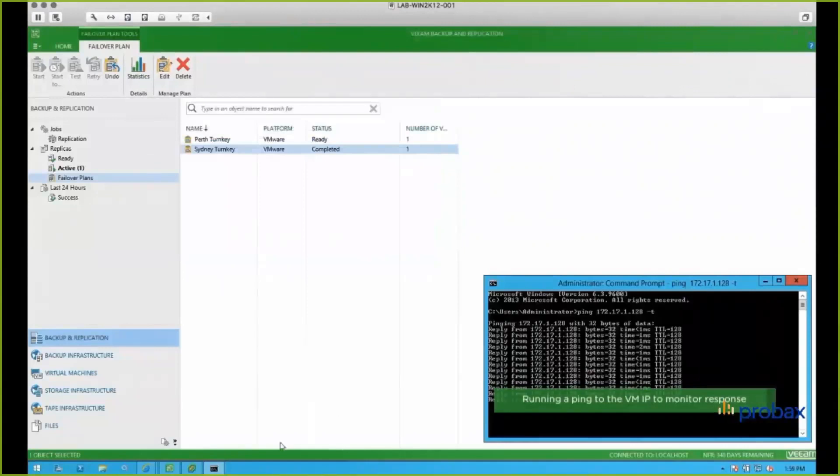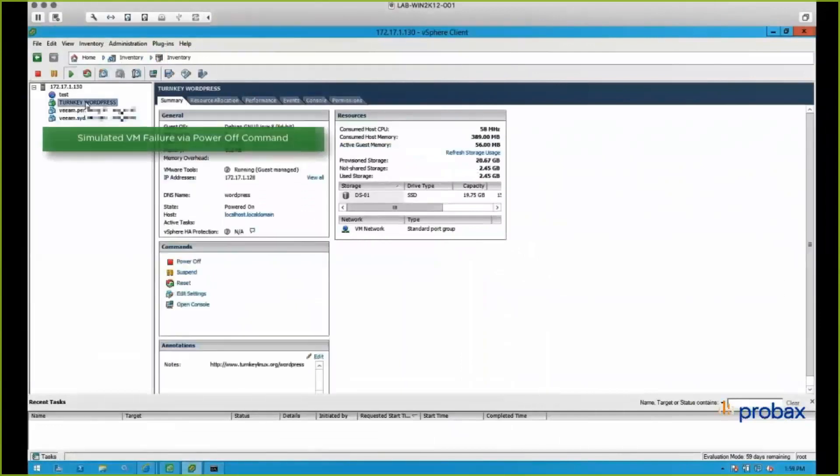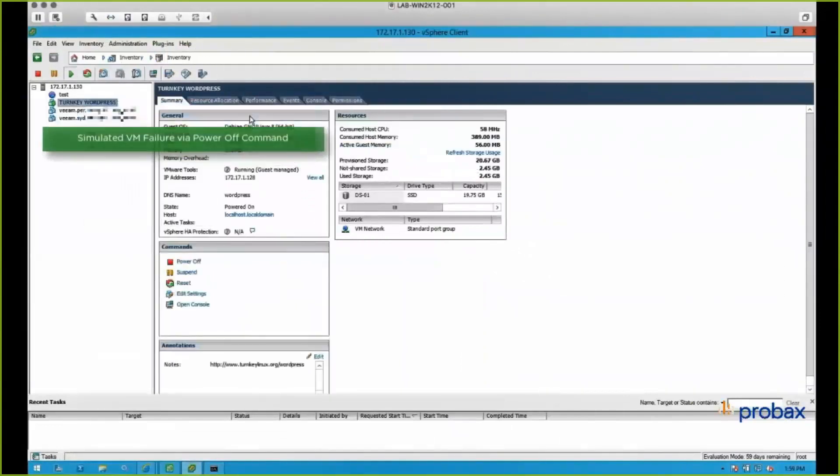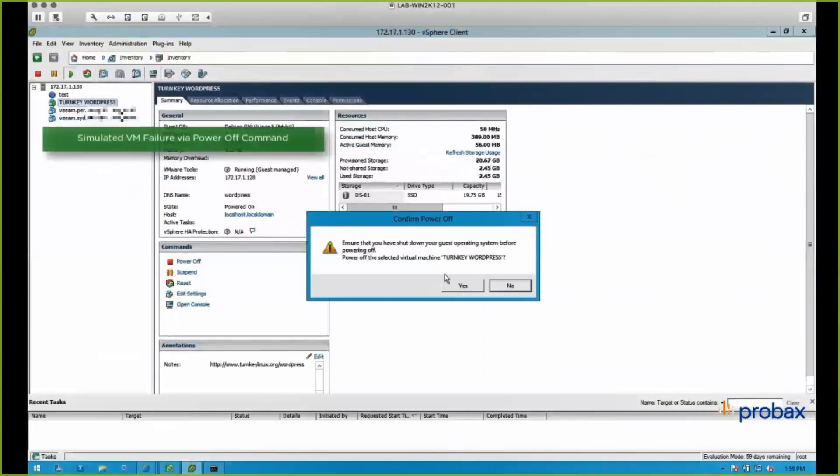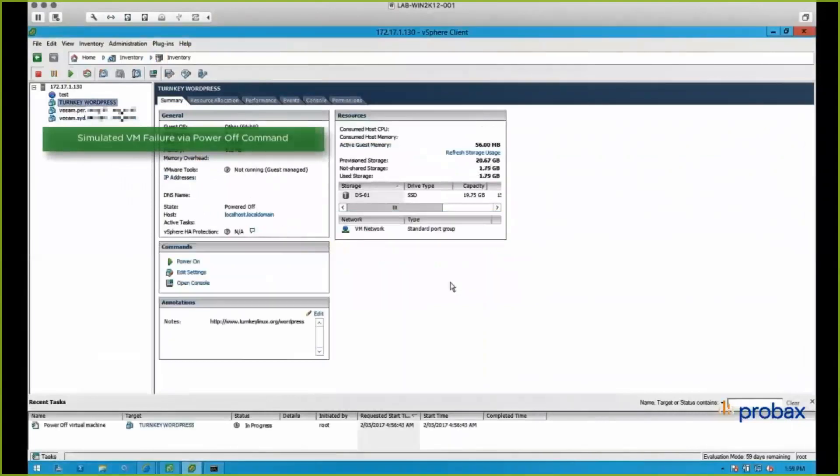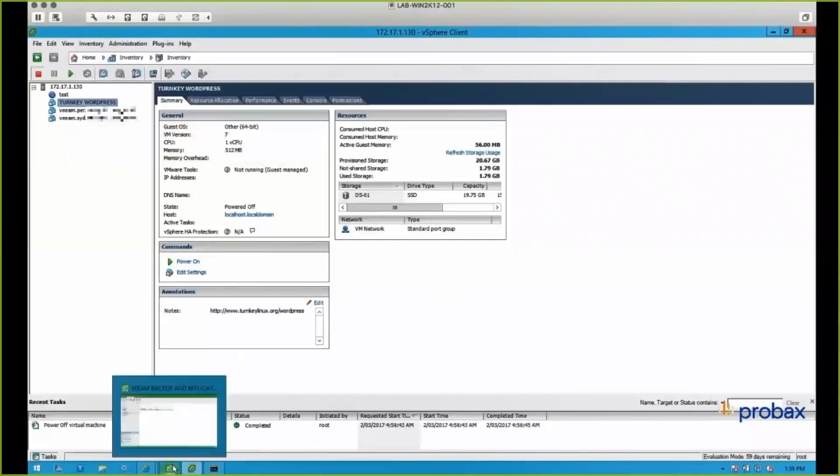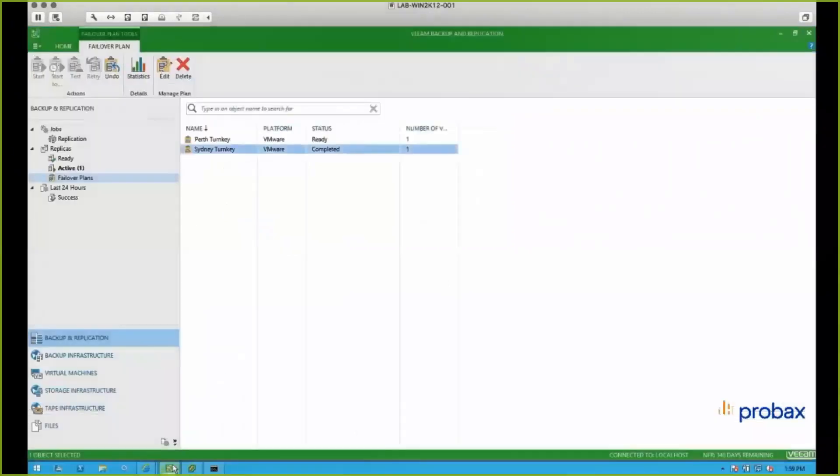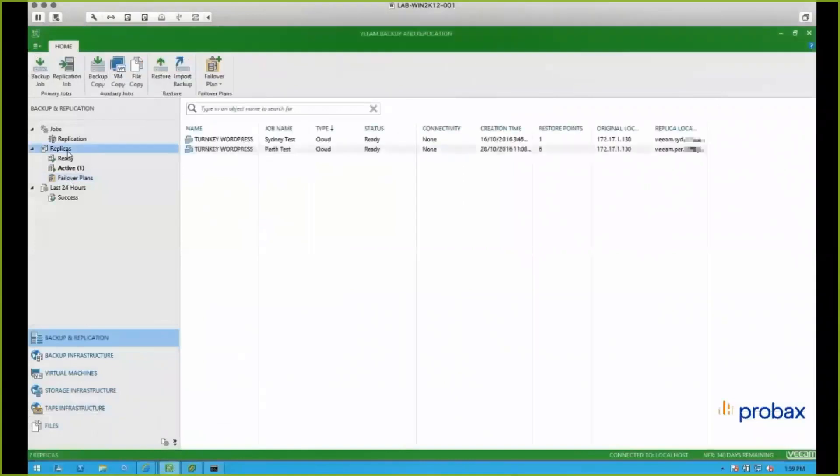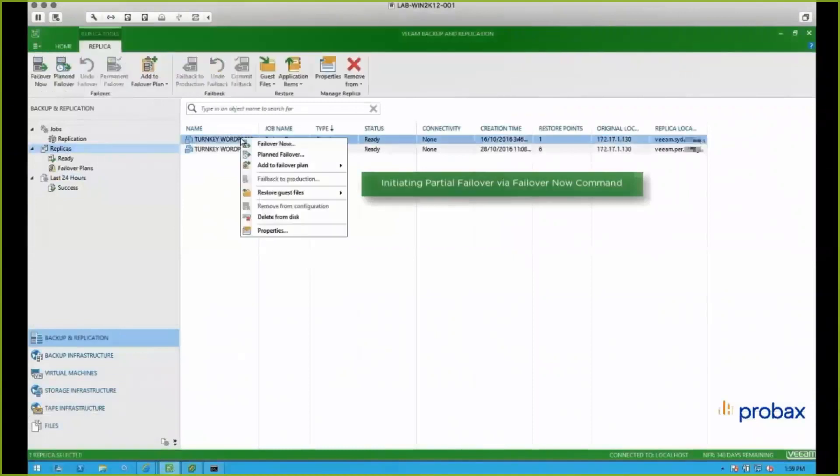So I'm going to simulate a VM failure by turning the VM off. And then we'll go back to our machine here. We're going to go to our replicas. And we can see that we're going to initiate a partial failover. We're just going to click on failover now on the Sydney.